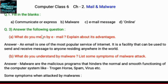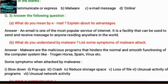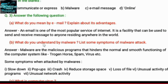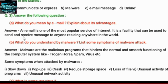Question number three: what do you mean by email? Explain about its advantages. An email is one of the most popular services of the internet. It is a facility that can be used to send and receive messages to anyone residing anywhere in the world.